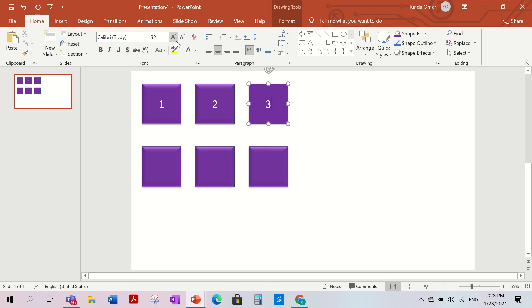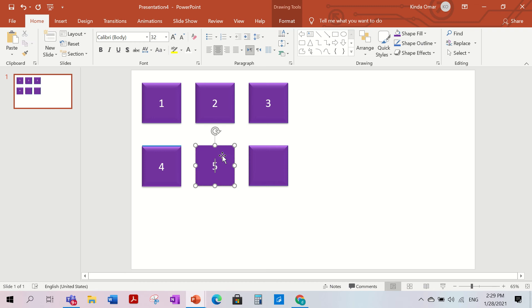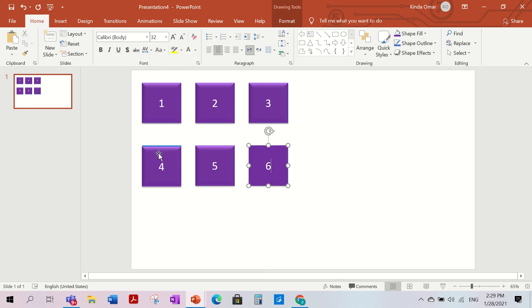...three, four, five, and the last one is six. The blue is showing a little bit but that's okay.